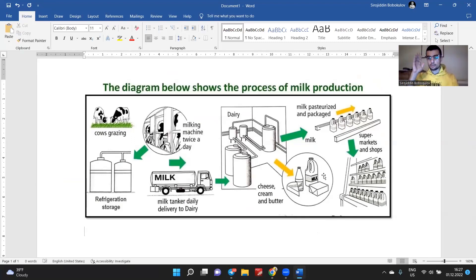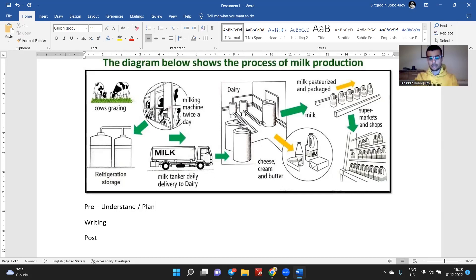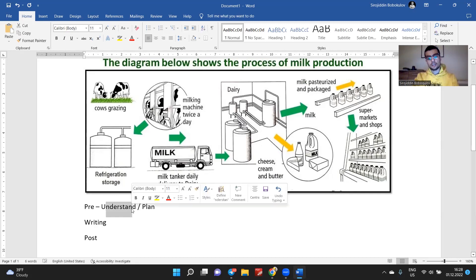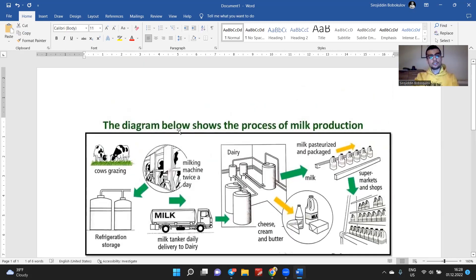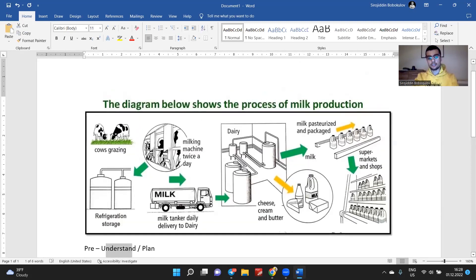Before we start, I would like to remind you about the general structure and process of writing. In any process, we have pre-writing, writing, and post-writing stages. In pre-writing, I'm going to understand the question and then make a plan. The diagram below shows the process of milk production. I understand the question — it's a diagram which shows the milk production process.